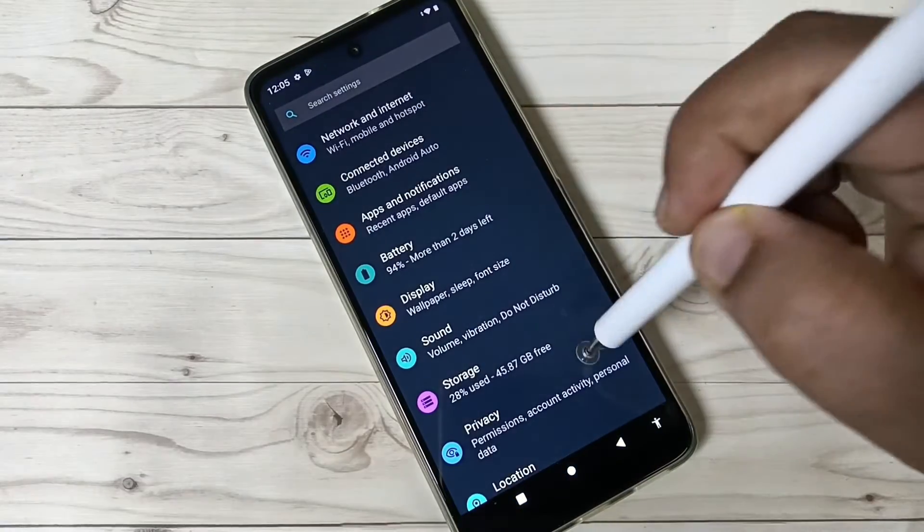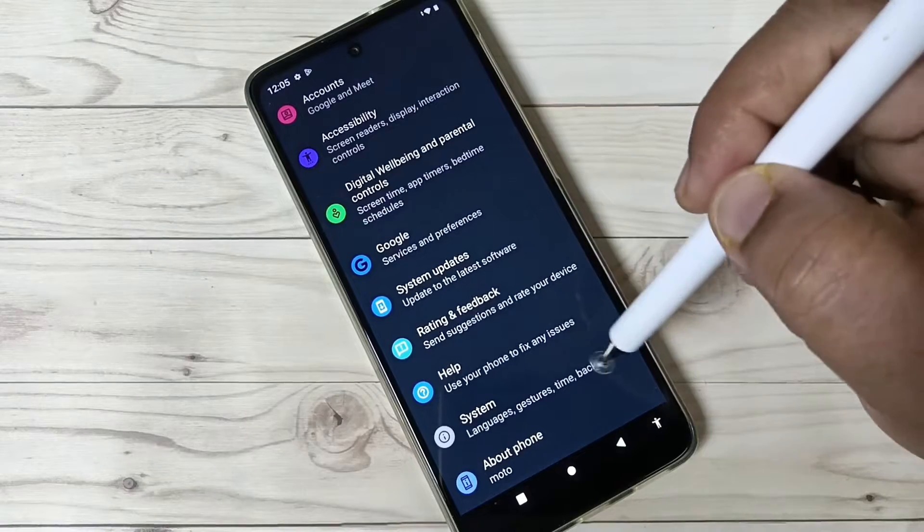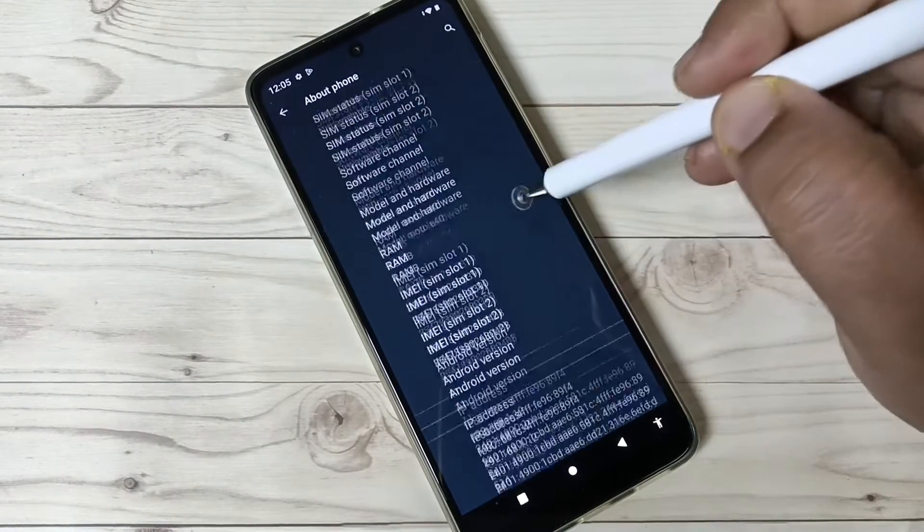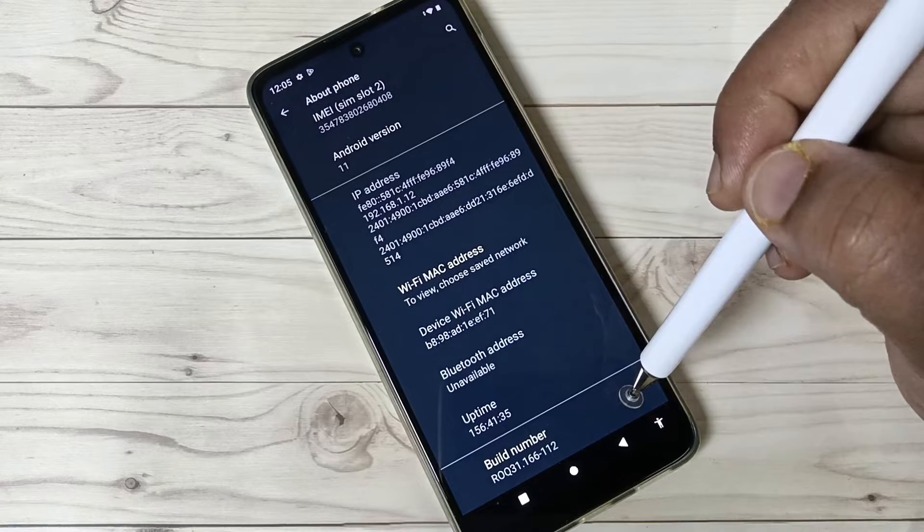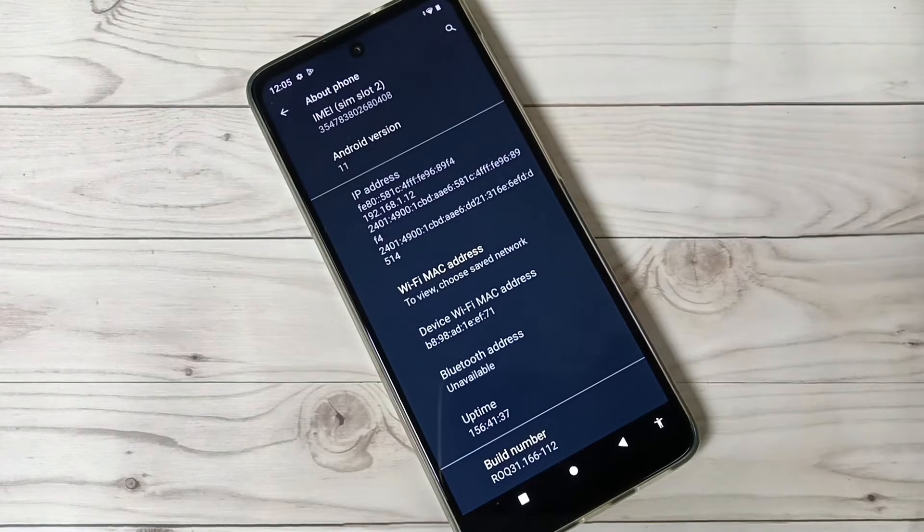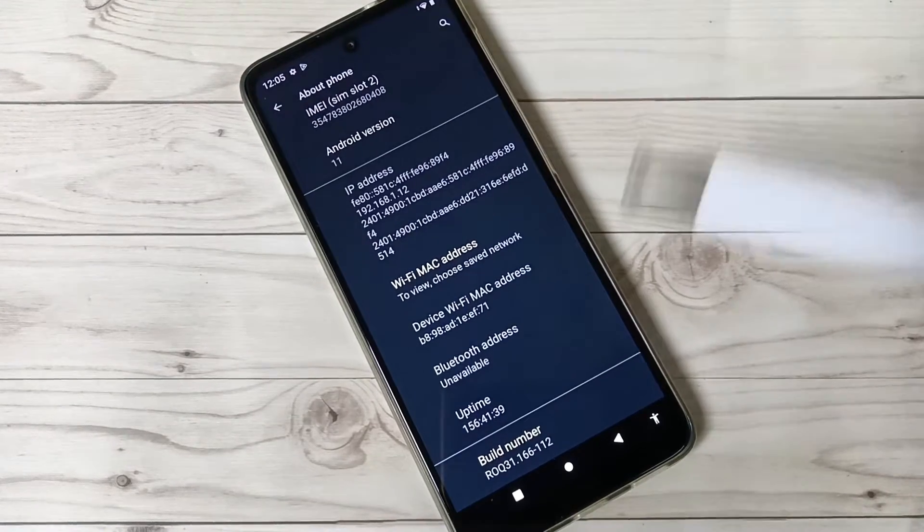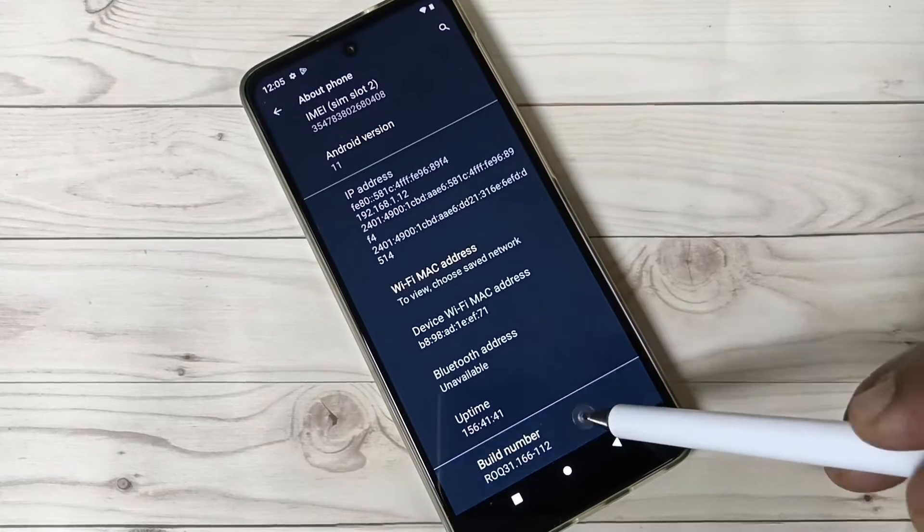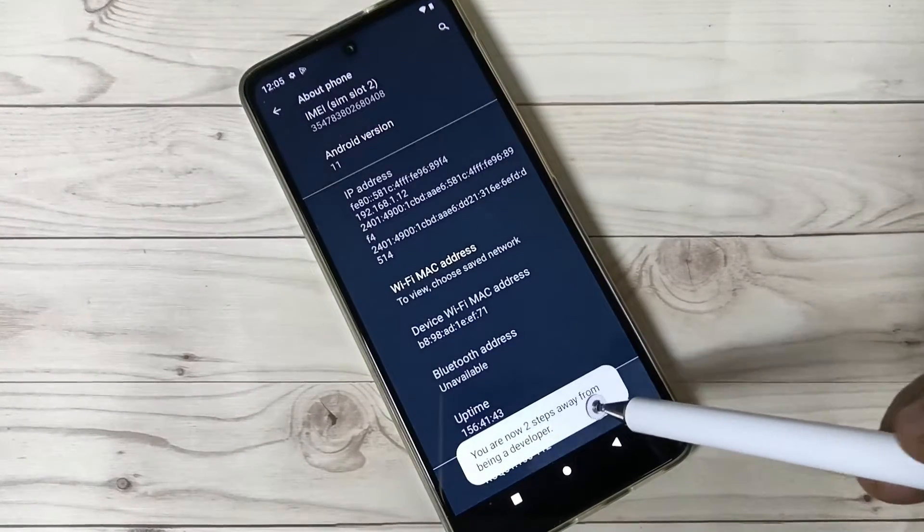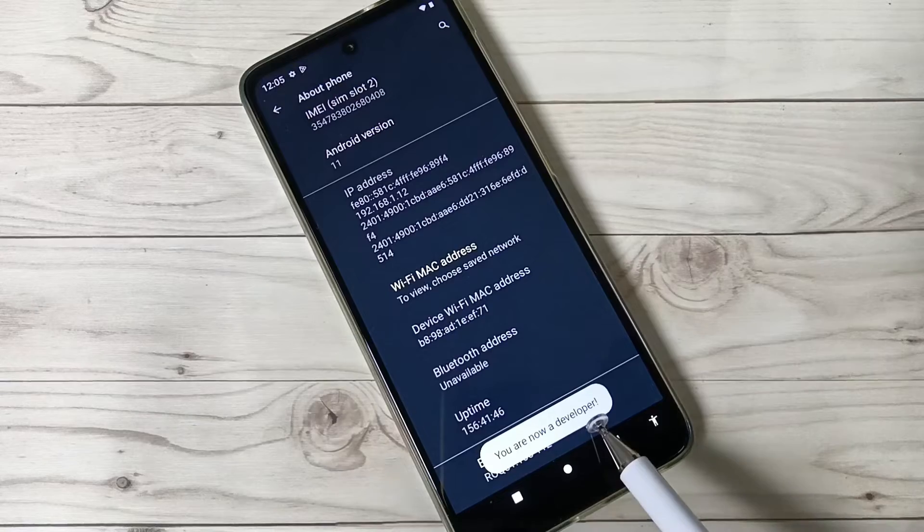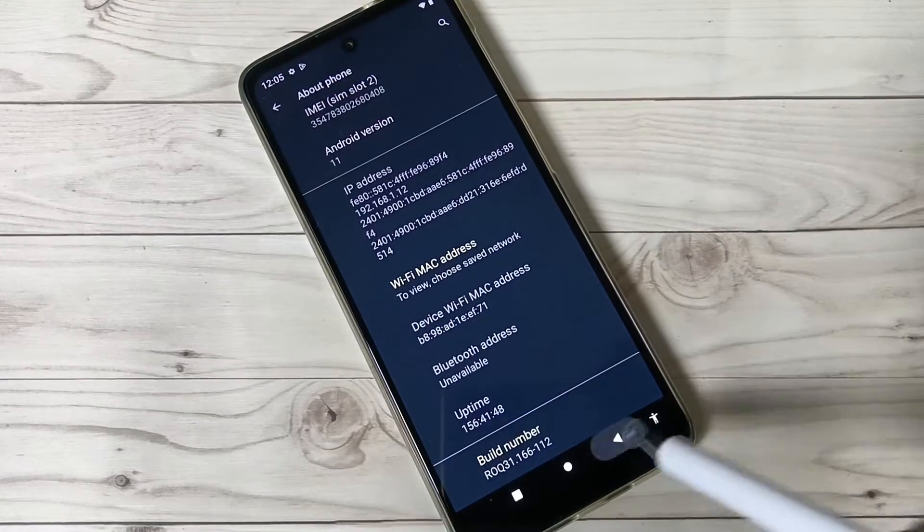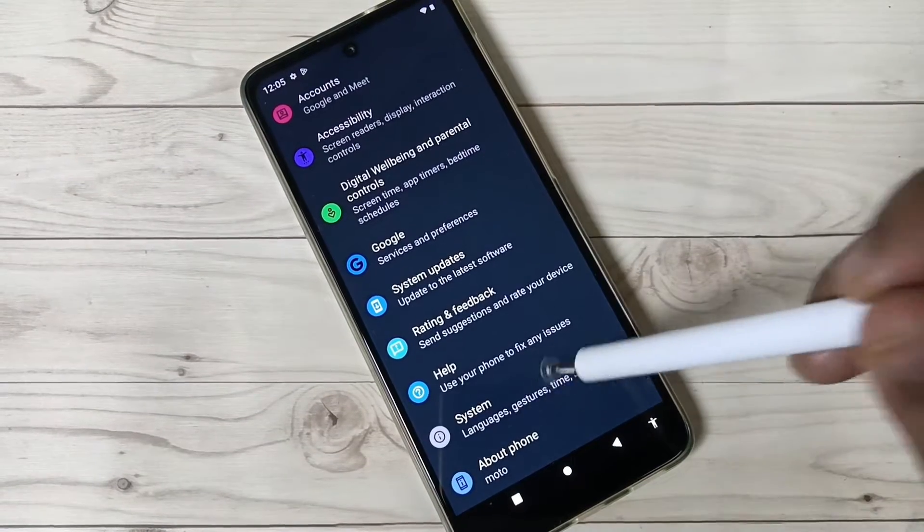Go to Settings and scroll down. Tap on the option About Phone and scroll down. Here you can see the Build Number. Tap seven times on the Build Number to enable the developer options: one, two, three, four, five, six, seven. Now you can see 'You are now a developer.' Now go back to your settings.